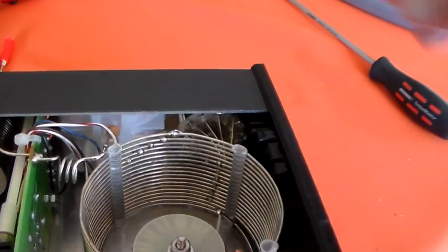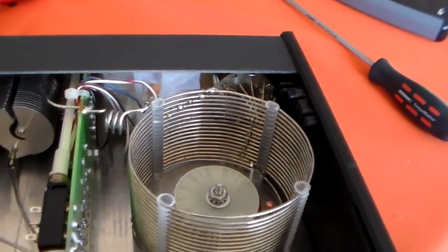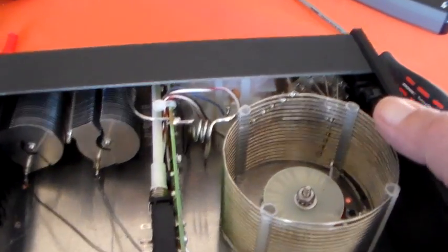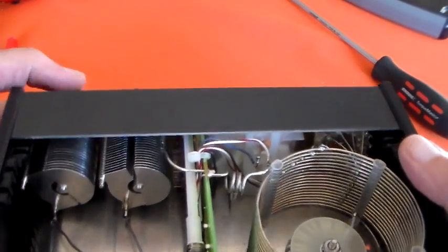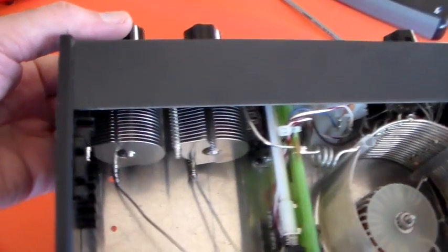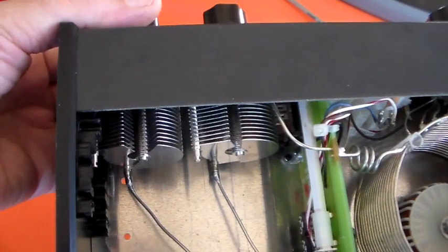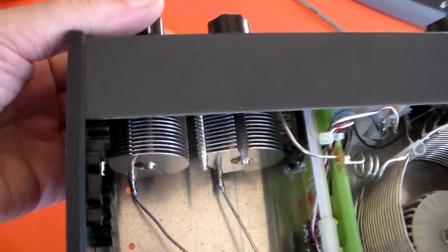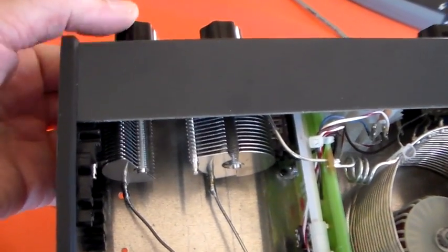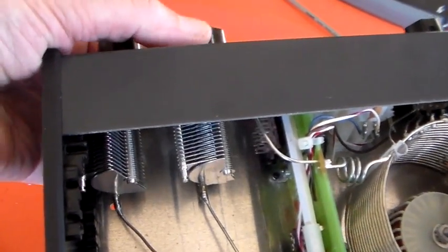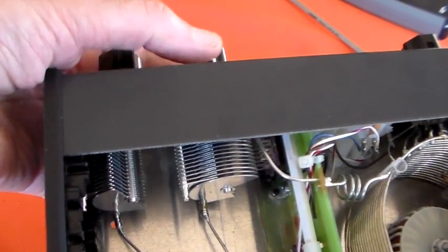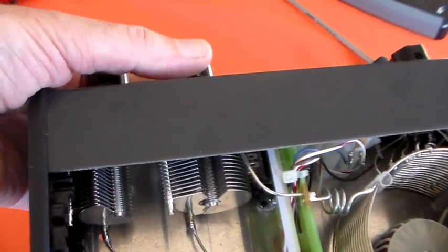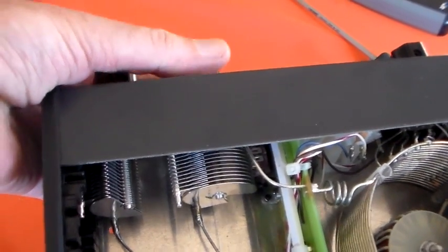And here's the two tuning capacitors. You can see the spacing on those capacitors. That's fully meshed there, that's maximum capacitance. That's minimum capacitance.